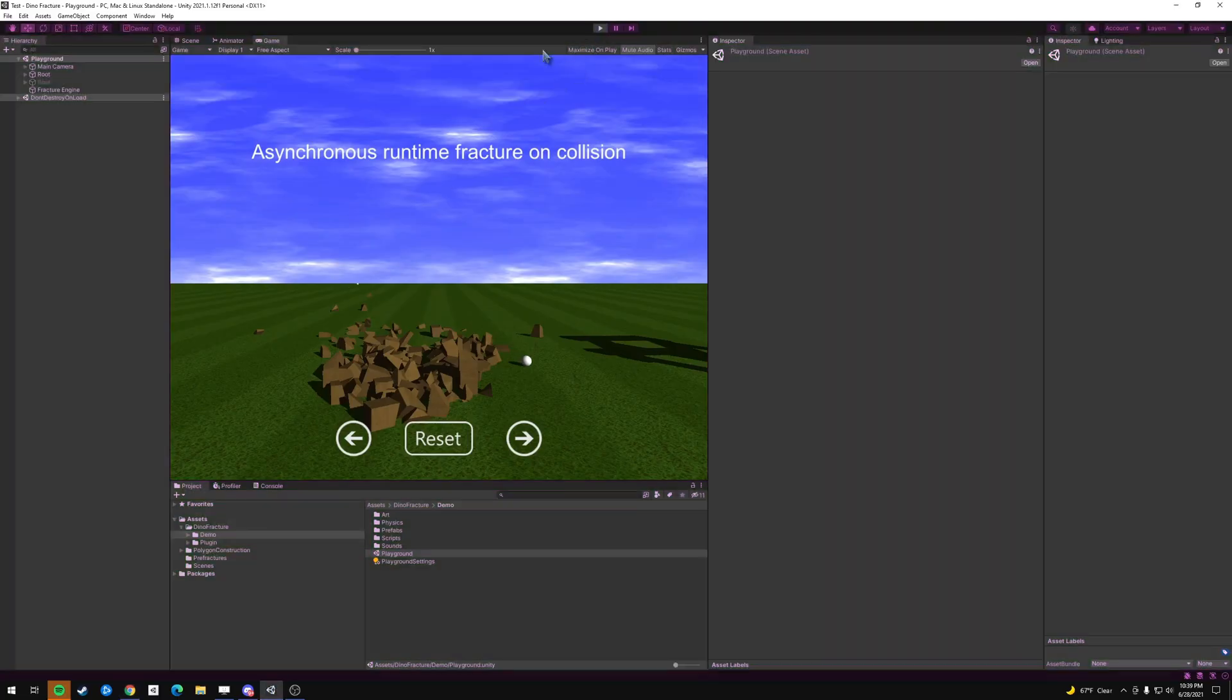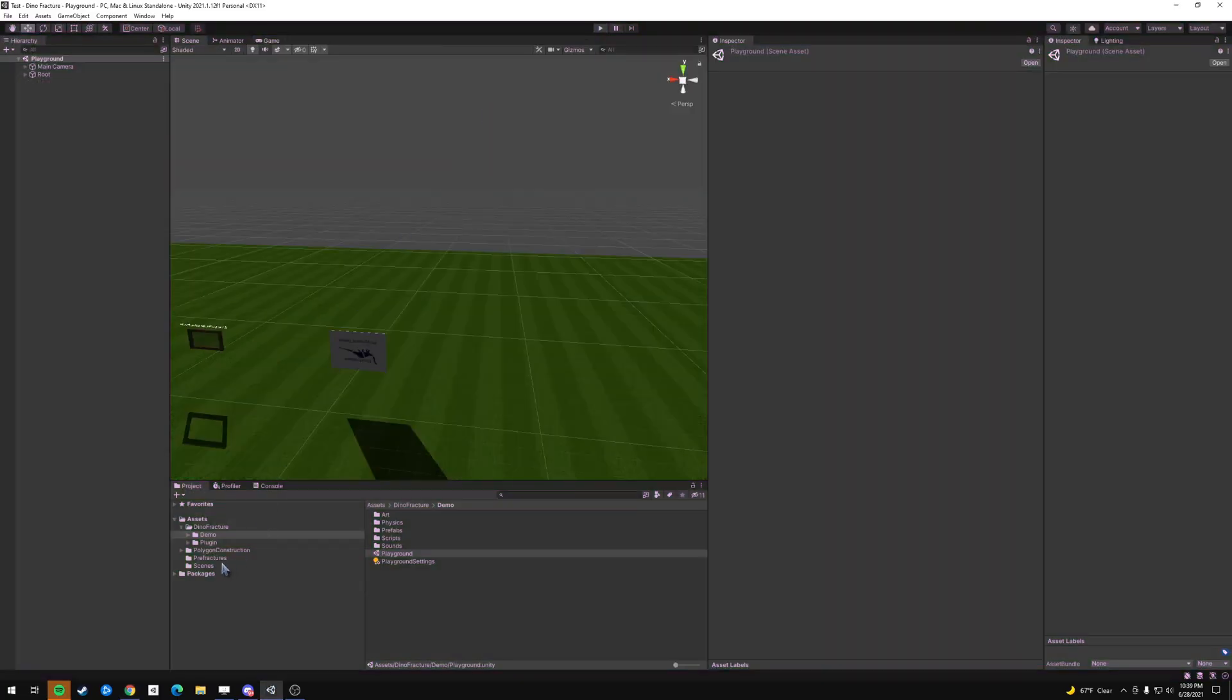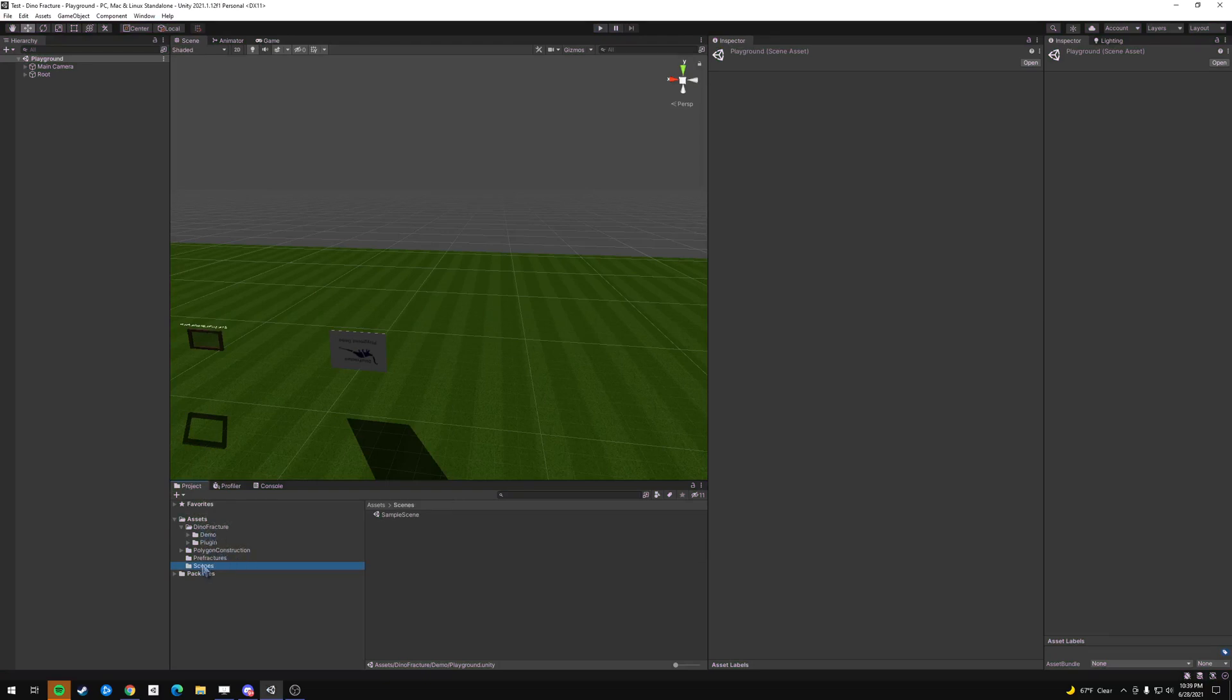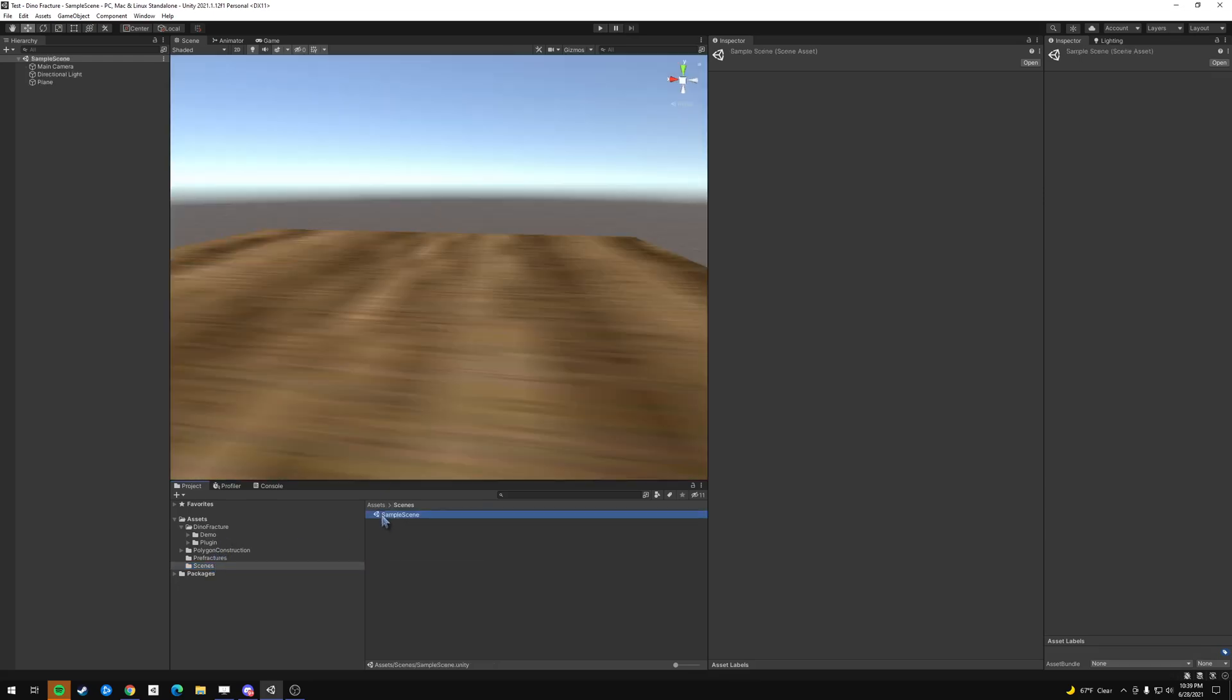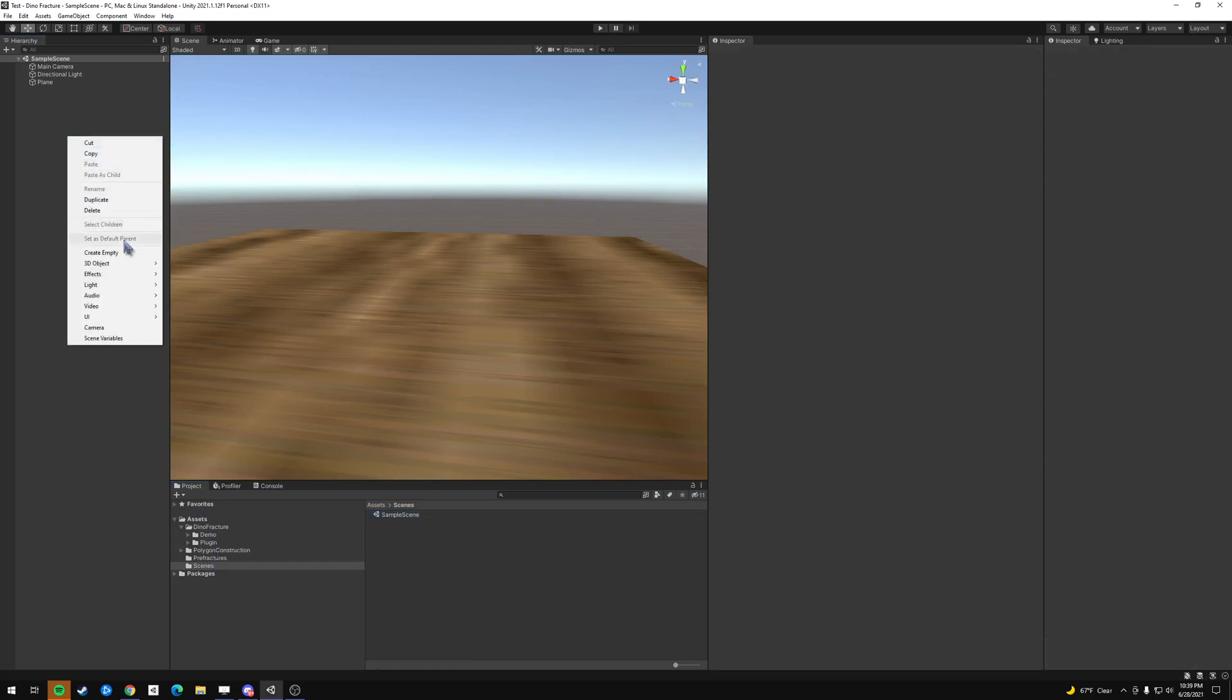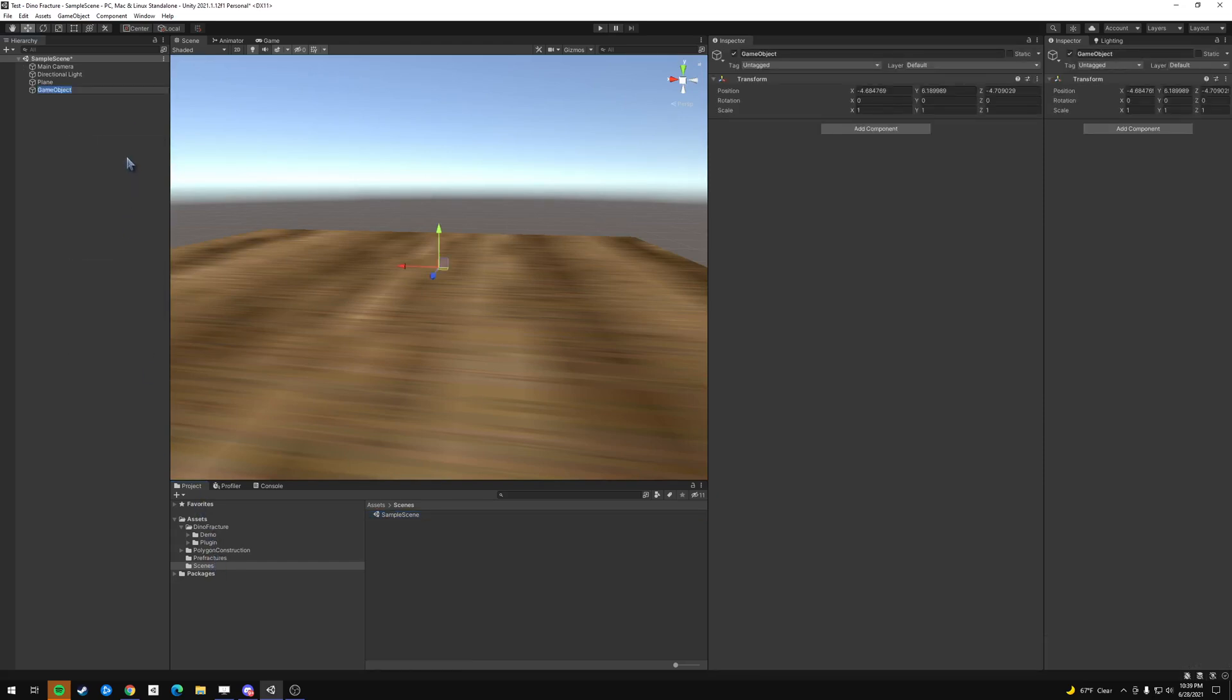Okay, so let's open up a scene. I've imported Dino Fracture, and I've also imported SintiAsset's Polygon Construction. Okay, so the first thing we got to do, we create an empty, and let's name this Fracture Parent.